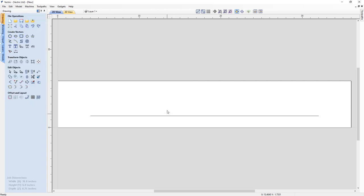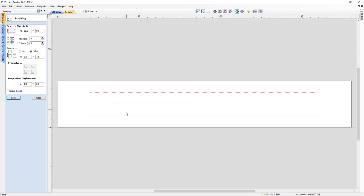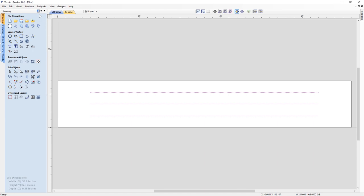I now want to create two additional copies of this equally spaced up the job space, so I'm going to use the array copy tool. I'll select my vector and set three rows in Y with an offset of 1.5 inches between them. When I click copy you'll see I've got three identical copies evenly spaced up the job. Let's close out the array copy tool and move across to the fluting toolpath.